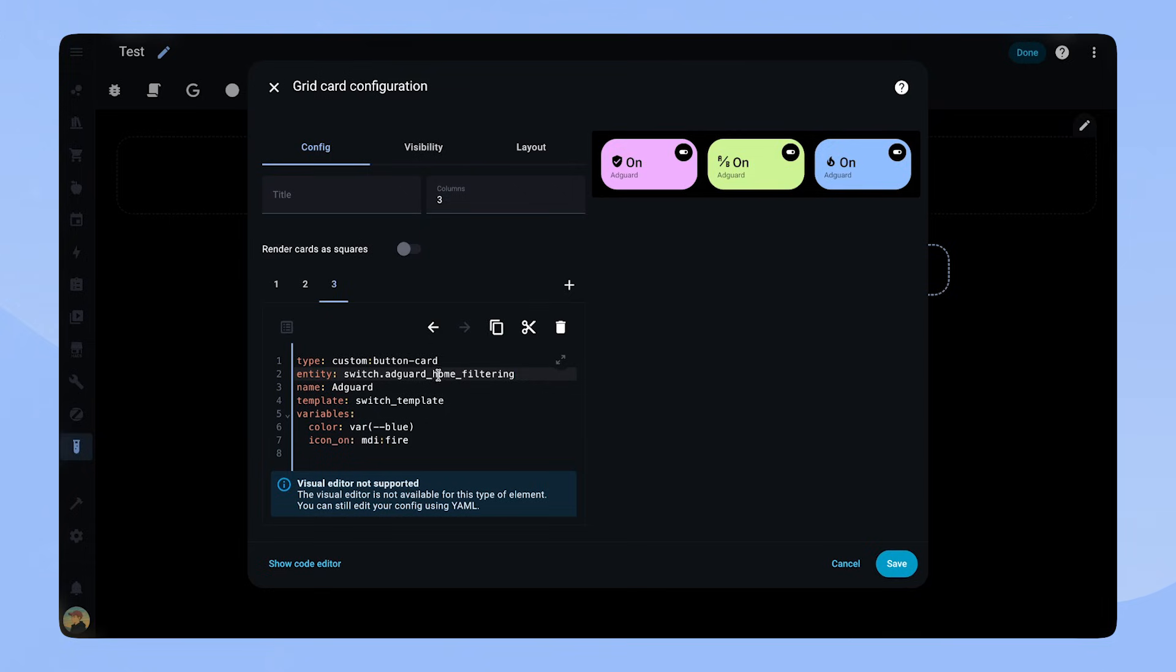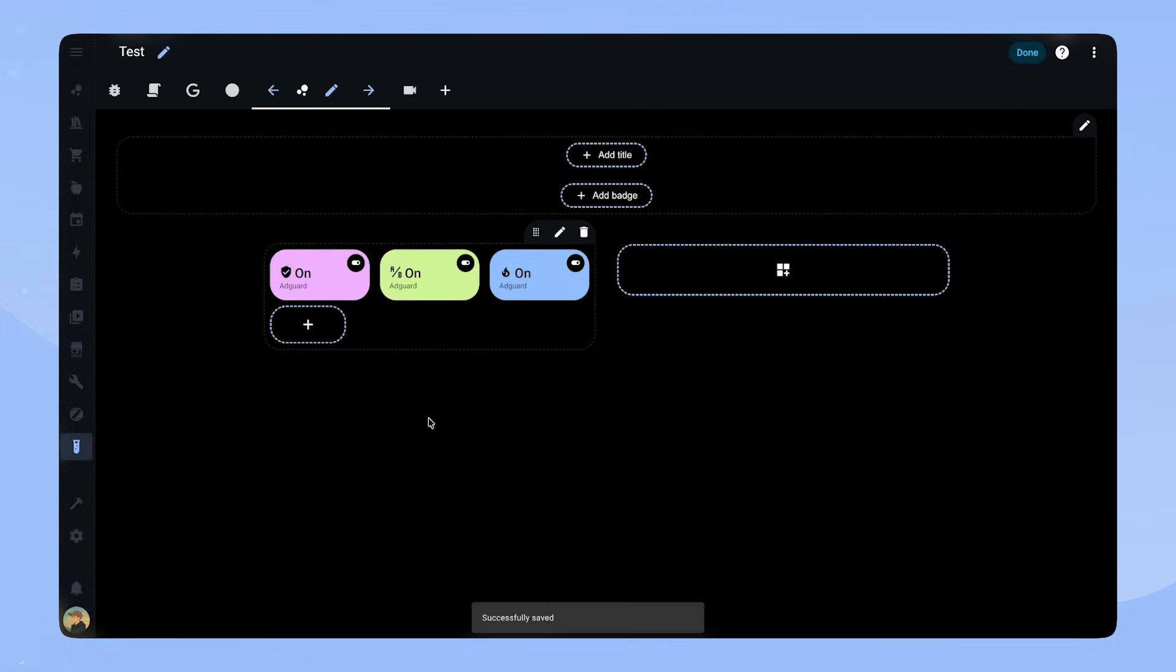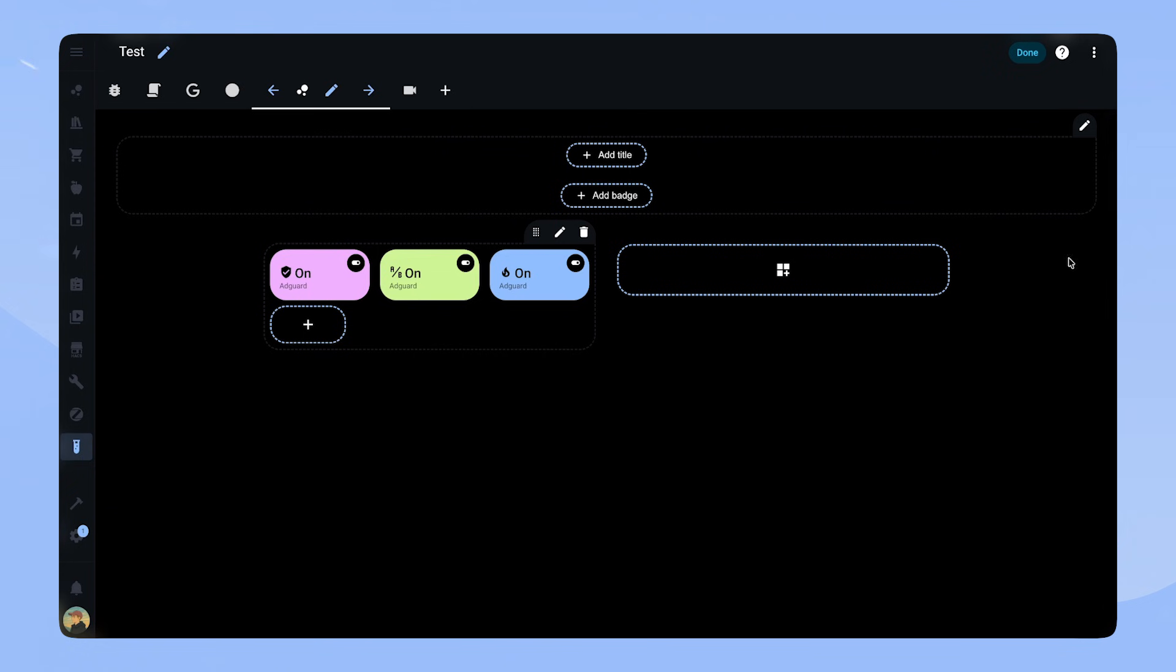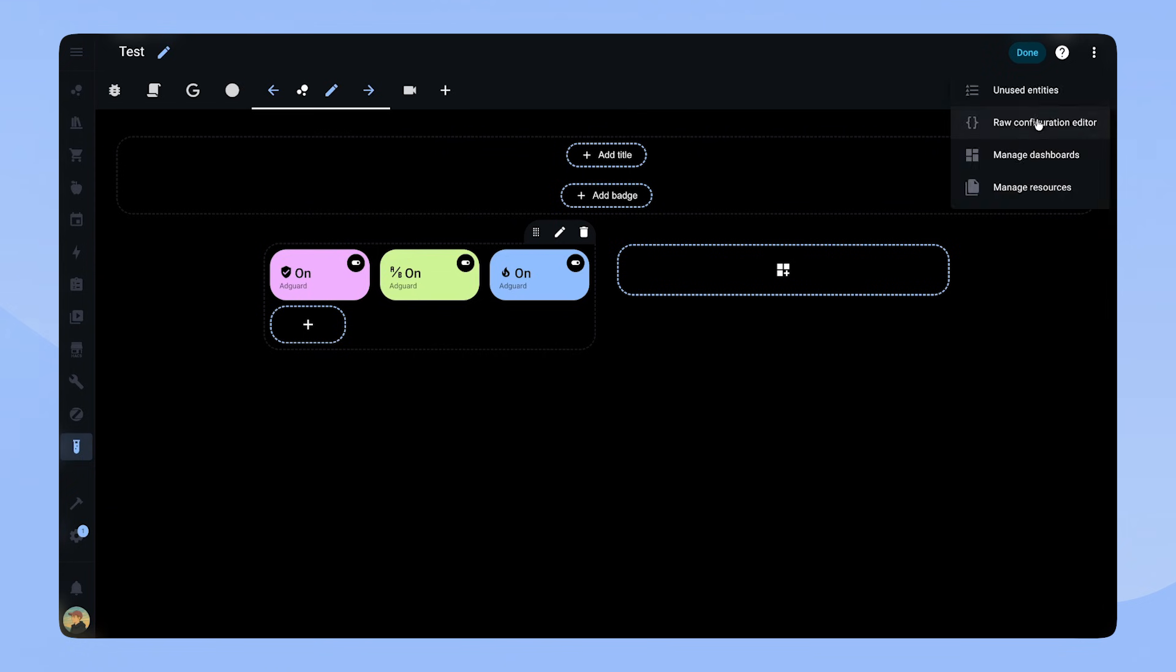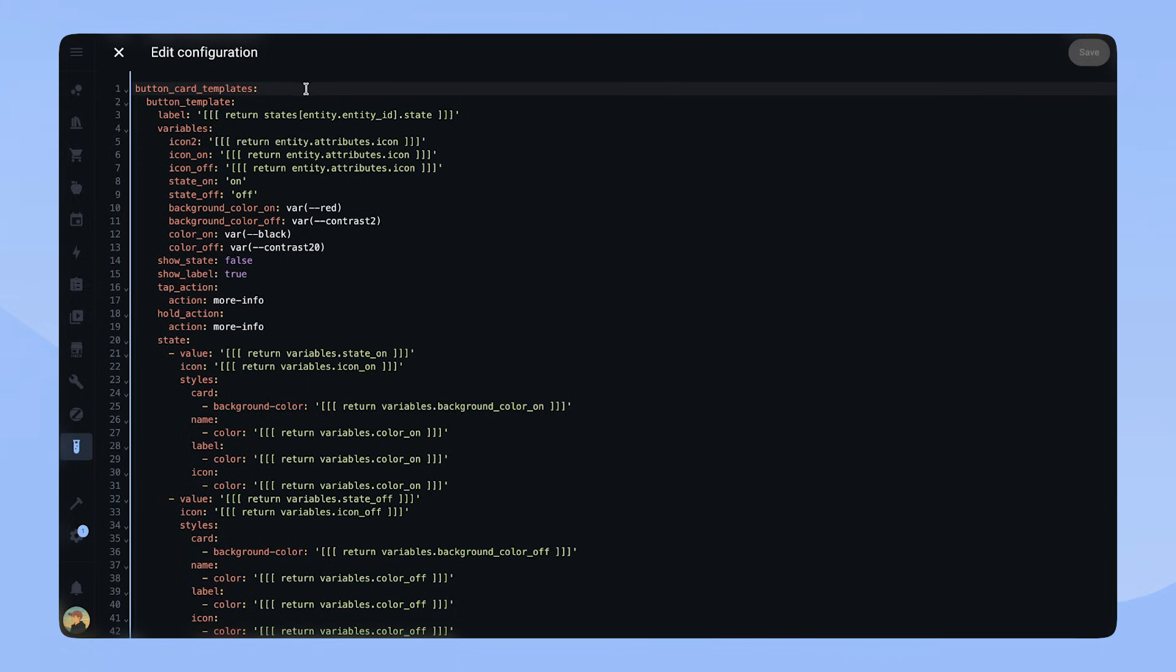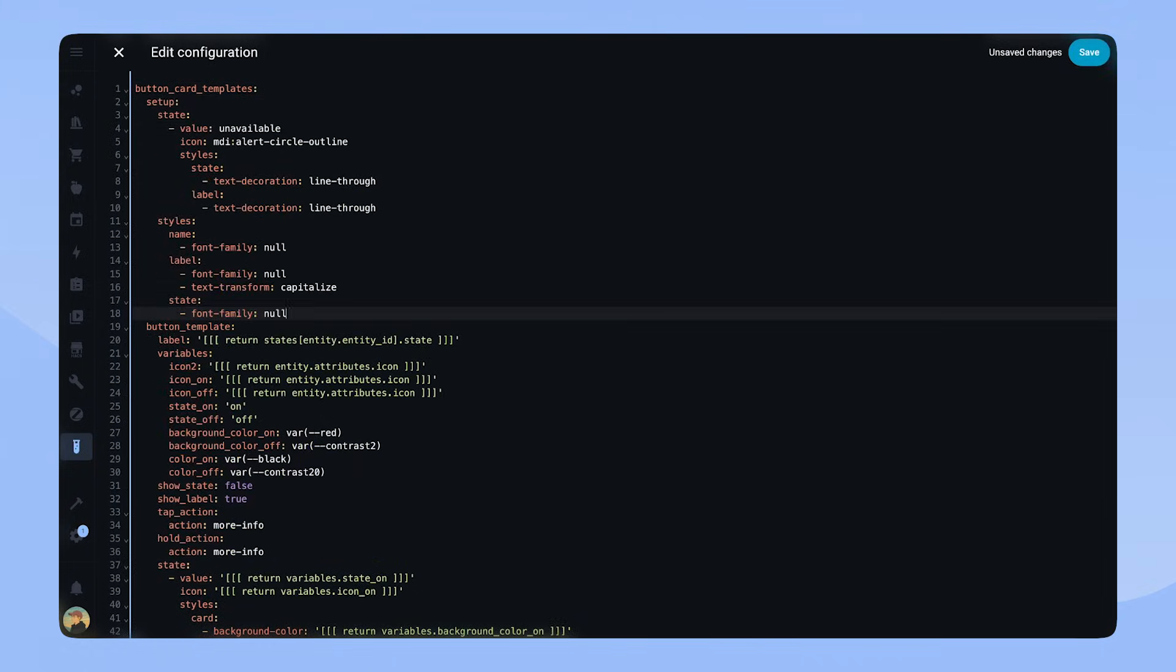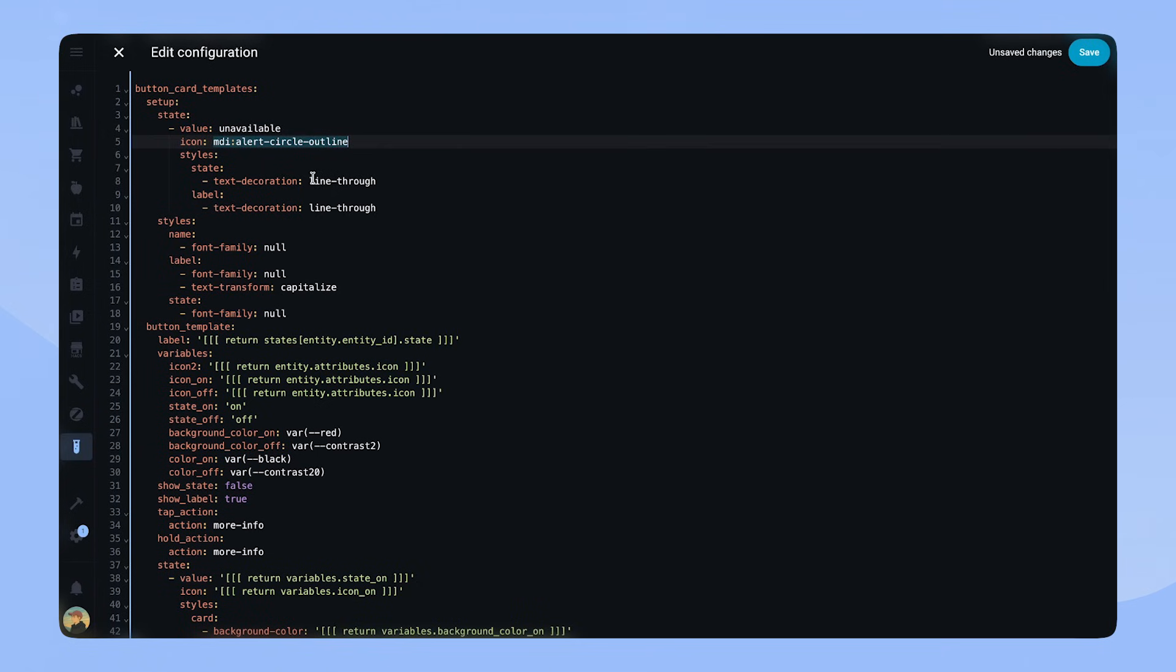One last thing I wanted to show you is a little trick we can do with templates. We can not only call templates in ButtonCards, but in ButtonCardTemplates as well. For that, I created a template called Setup. In this Setup template, I define the state unavailable to have a text decoration of line through and an alert icon.